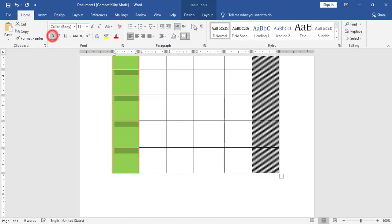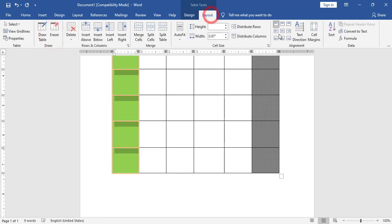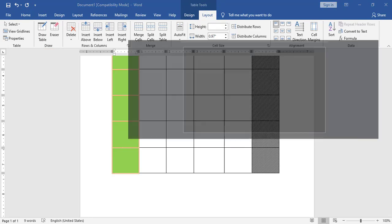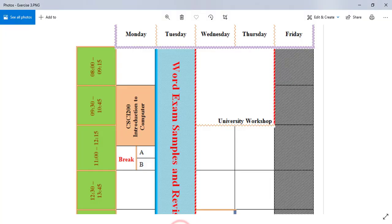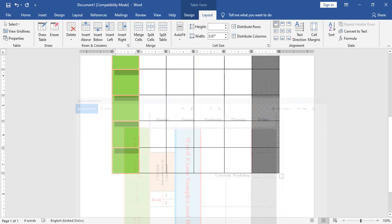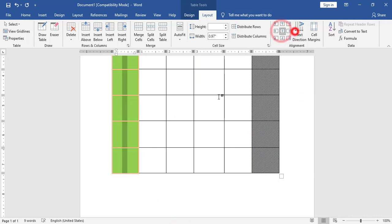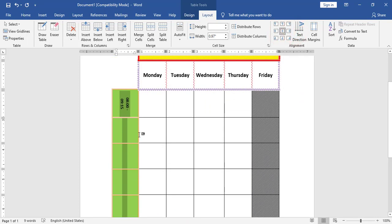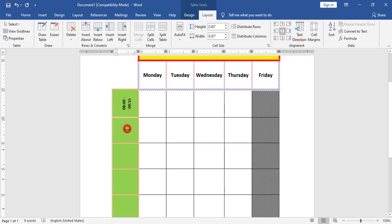For all cells I will make the font bold. I notice I have changed the text direction, so I can change the text direction and make the alignment middle and center. I will change the text direction, then align middle and center, and continue adding the rest of the timeline.